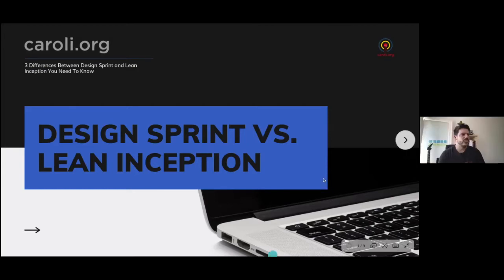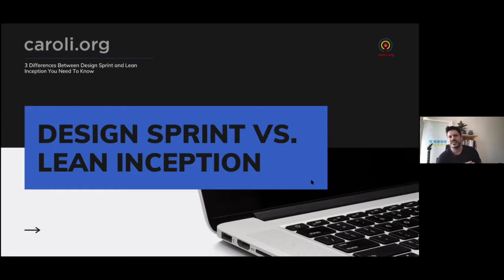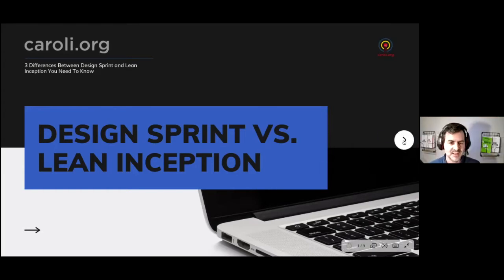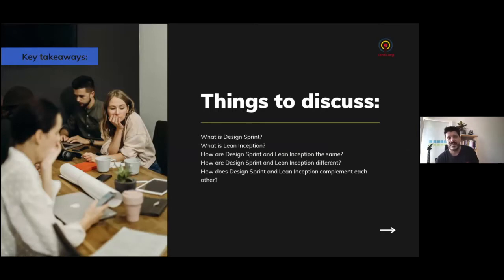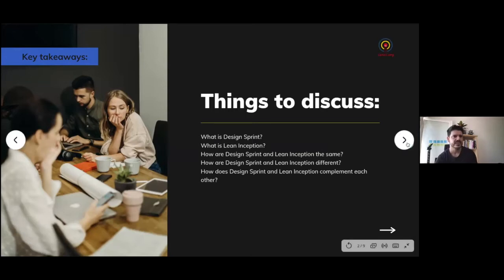We will focus on differences and similarities. The goal here is so you can make better decisions, such as when to use these methodologies and which outcome you want to generate. They're both amazing methodologies. We'll discuss: What is a Design Sprint? What is an Inception? How are they the same? How are they different? And how to use both methodologies to complement each other.